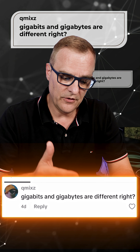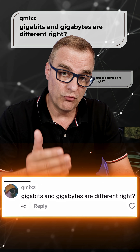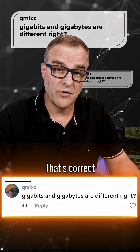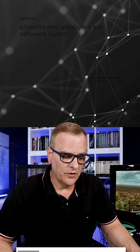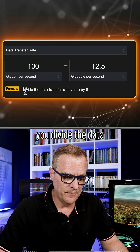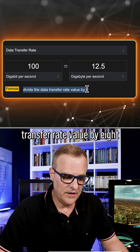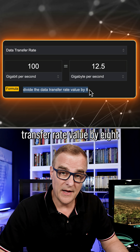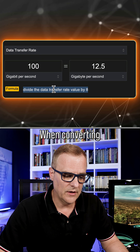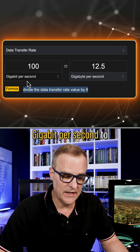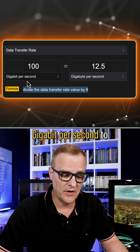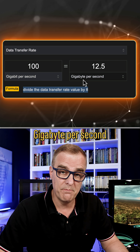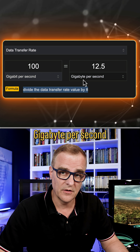Gigabits and gigabytes are different, right? That's correct. So you divide the data transfer rate value by eight when converting gigabits per second to gigabytes per second.